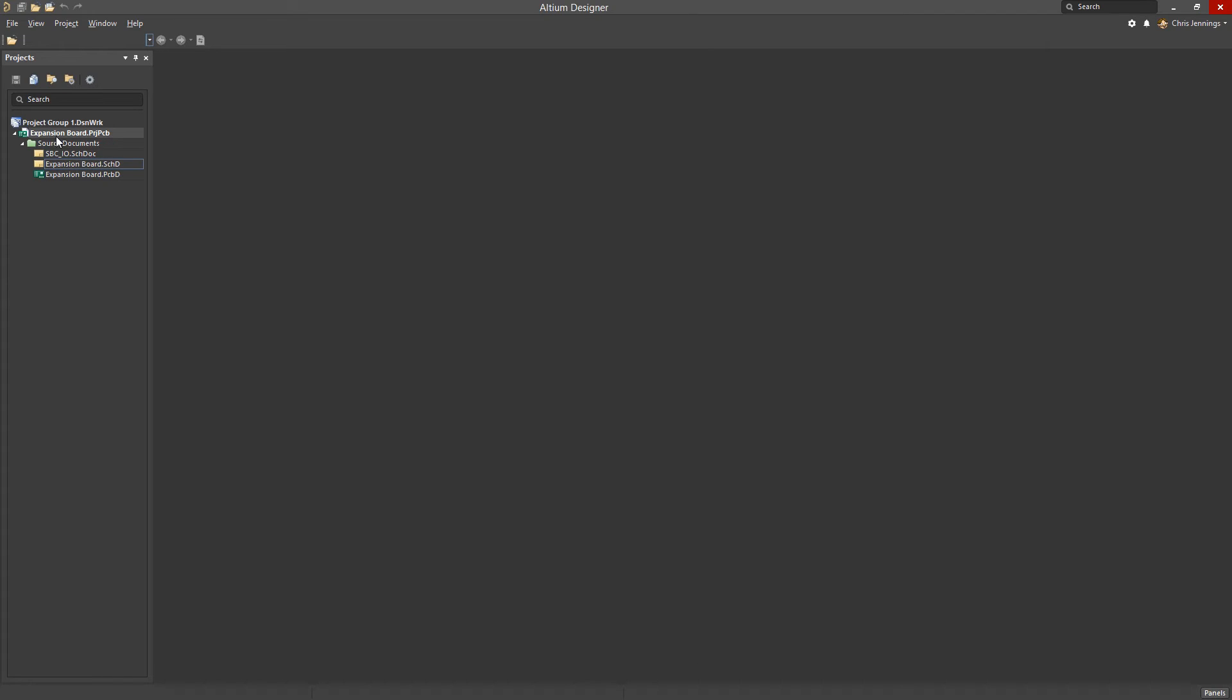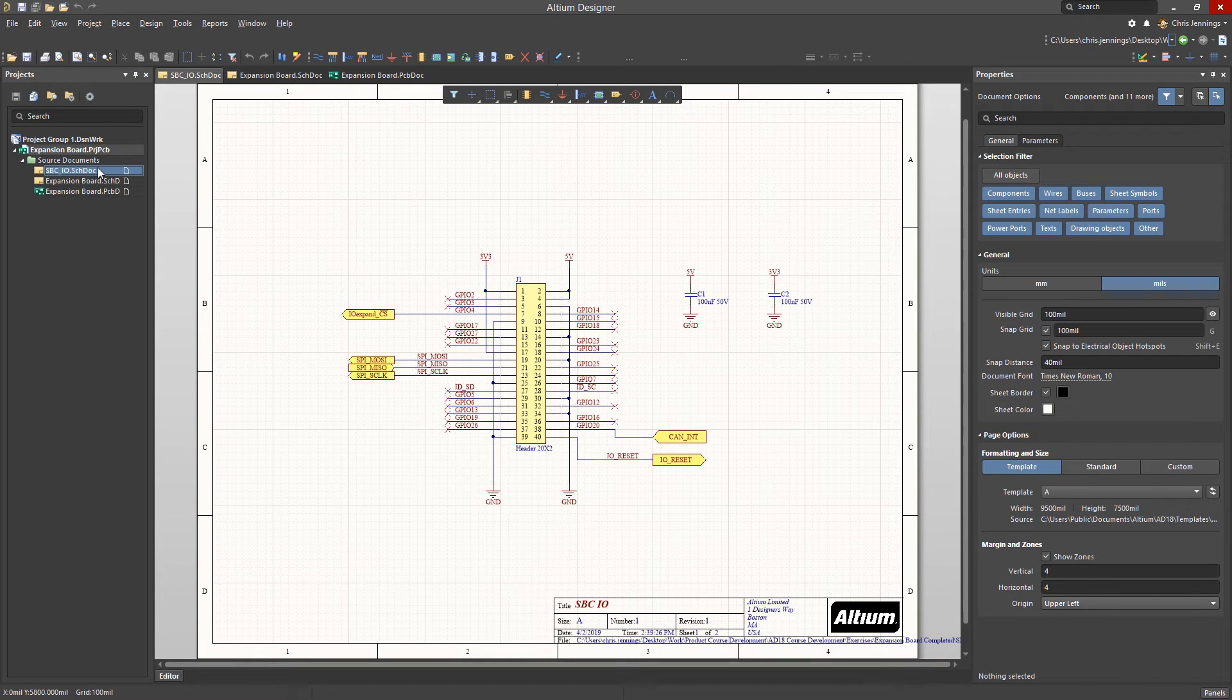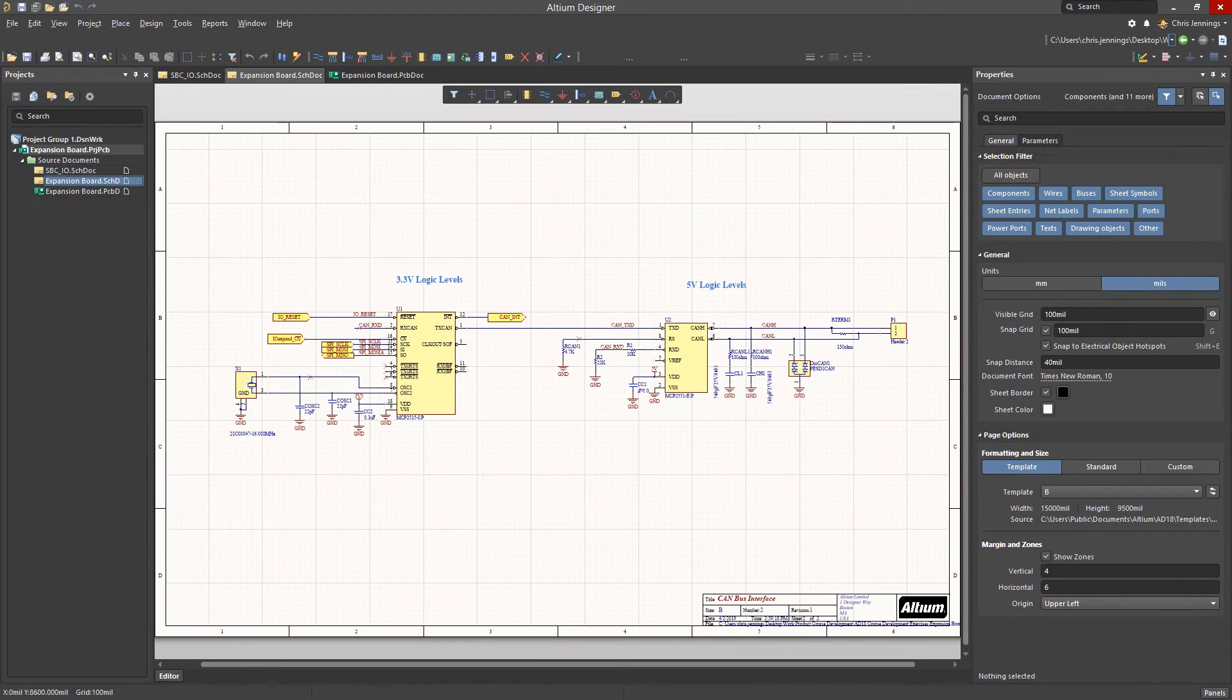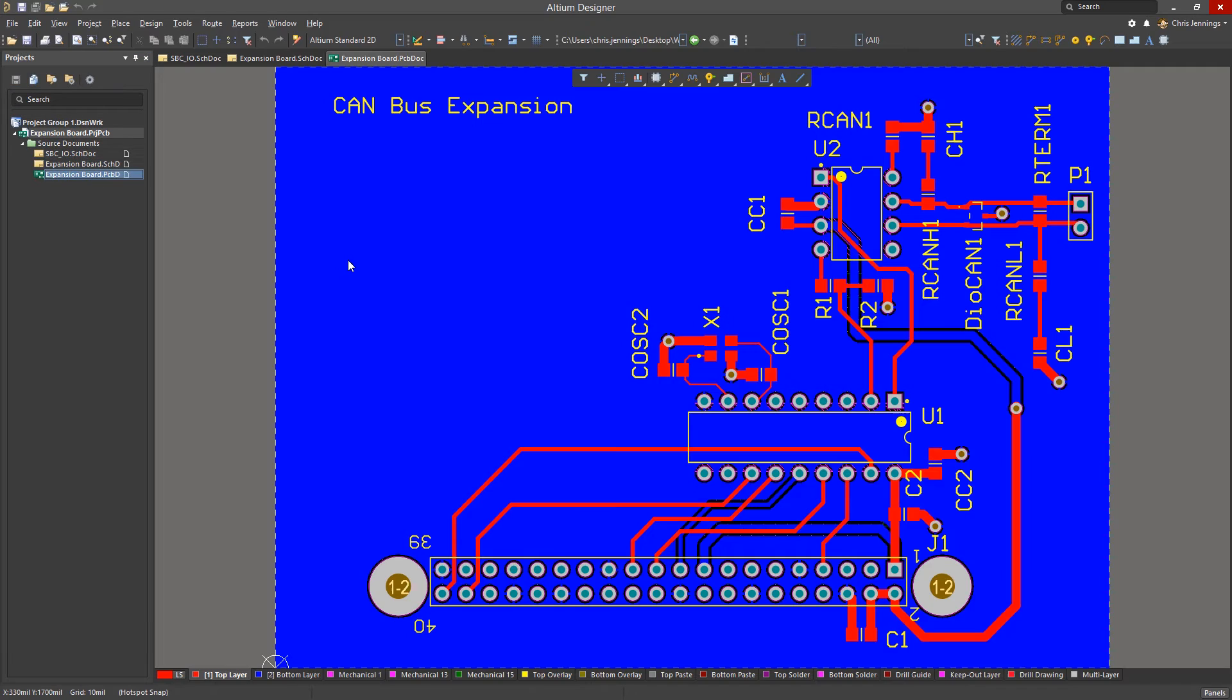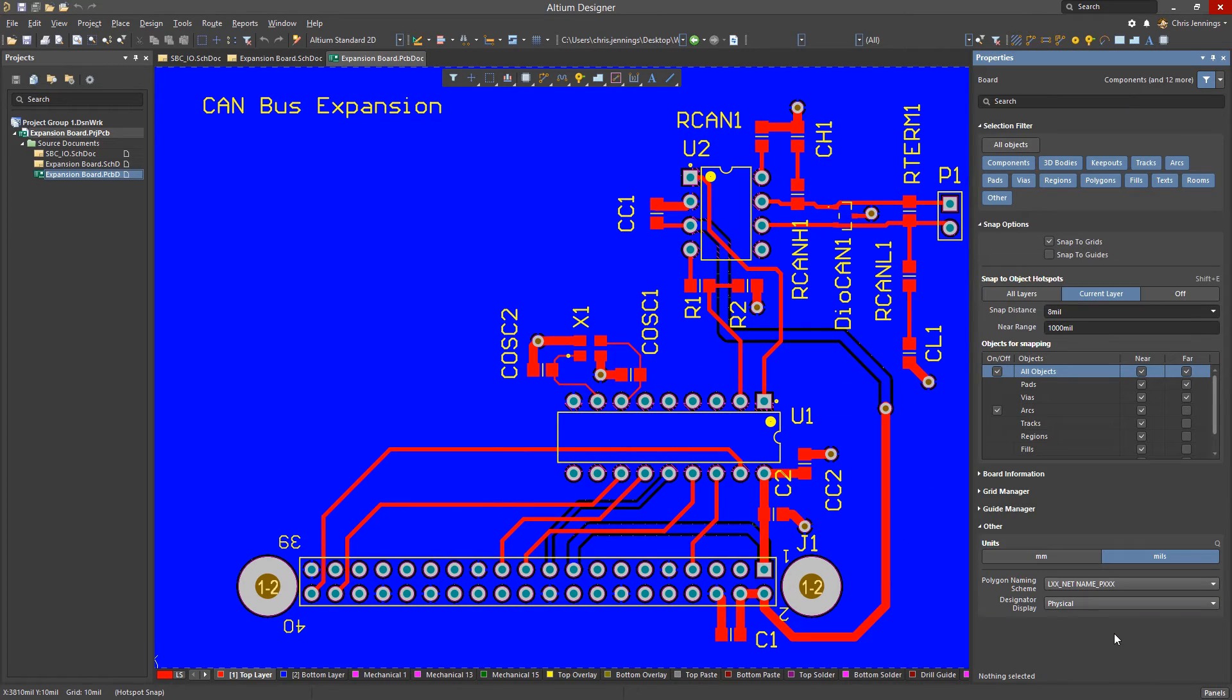In older versions of Altium Designer, components could be edited by double-clicking and opening up a separate window that restricted the rest of the tool until it was closed. The Properties panel, which you can find through the panel button, is the new solution for editing component properties without breaking the flow of the rest of your project.